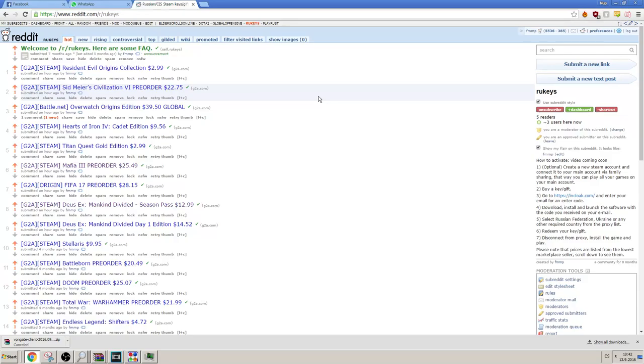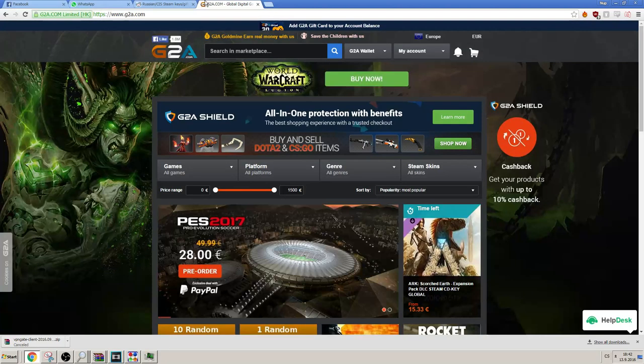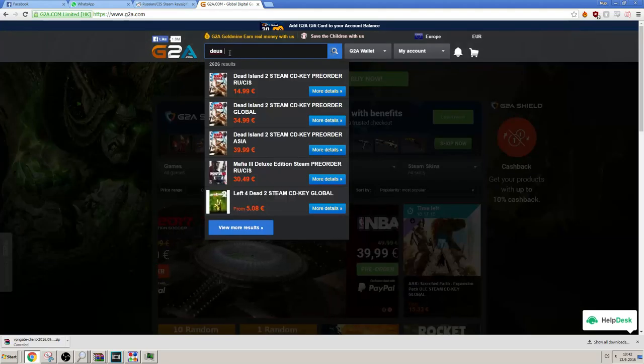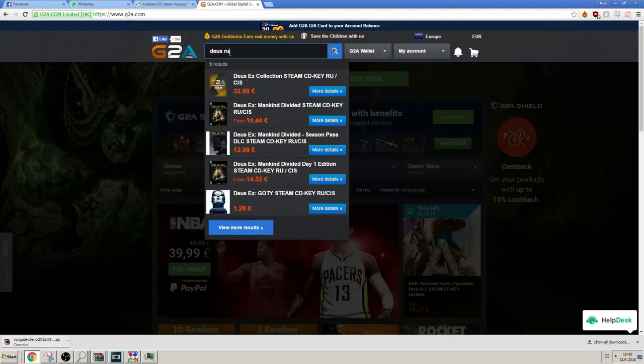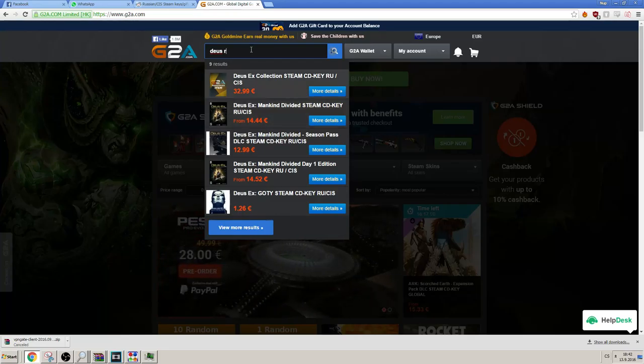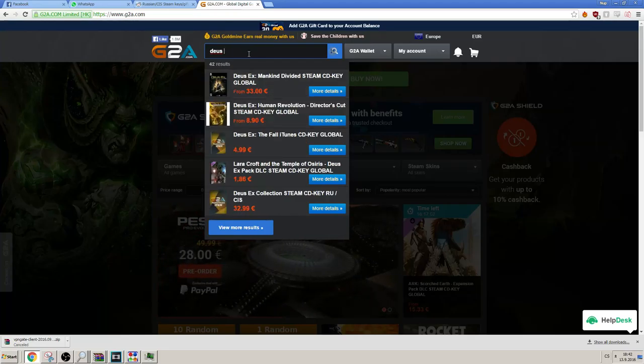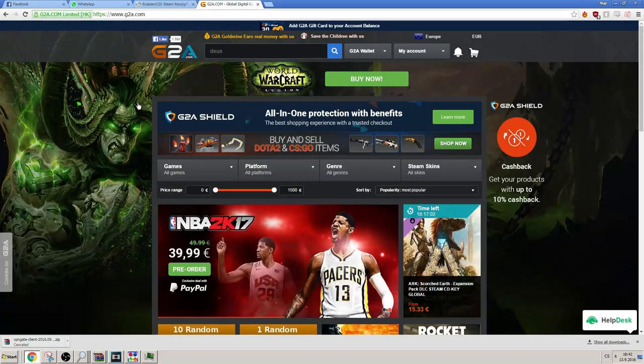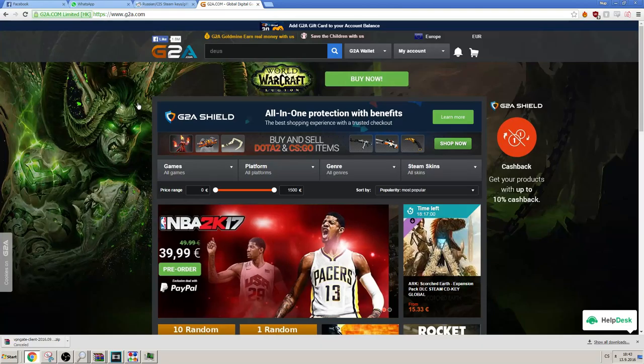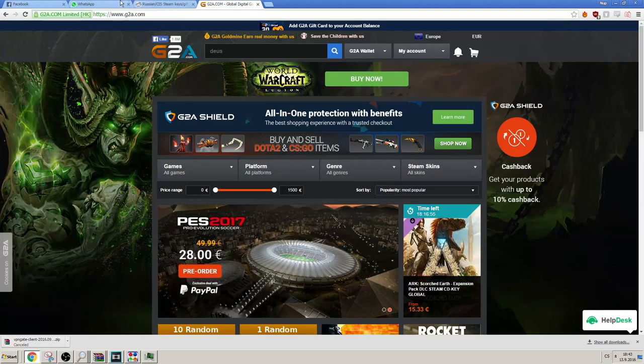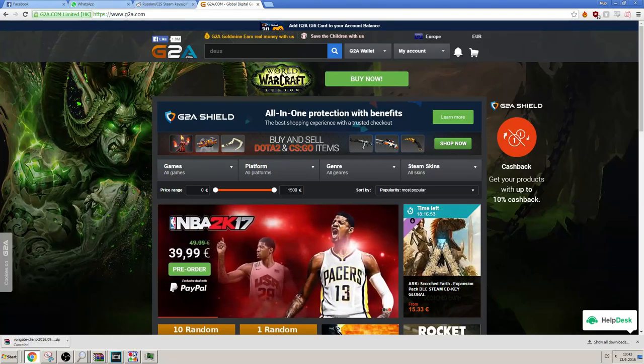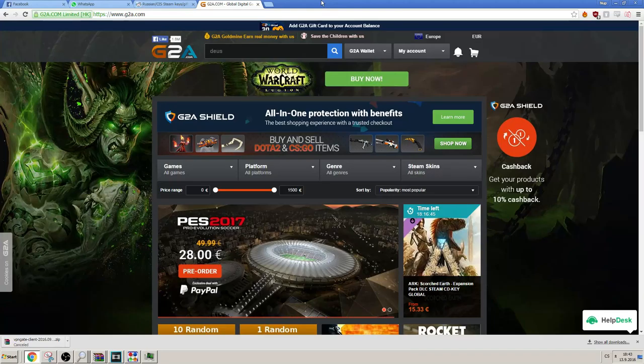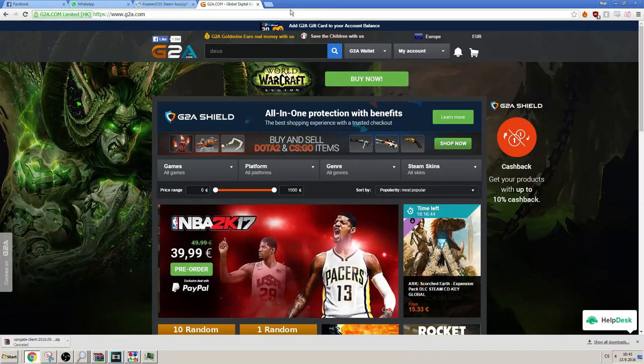But you have to take into account that you're basically getting the newest games for really cheap prices. For example, Deus Ex Mankind Divided is only 14 euros, the Russian version, instead of the usual 33. So it's like a 50% discount for your games. And every game that you buy region locked gets unlocked after 3 months. So it's up to you if it's worth it. But I'm using the Russian keys for a really long time. And I have never been banned, never had any problems with it.